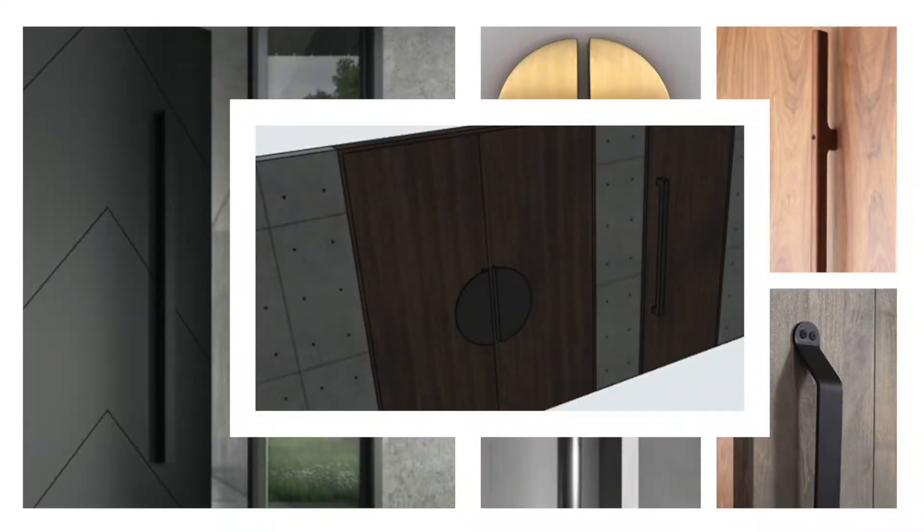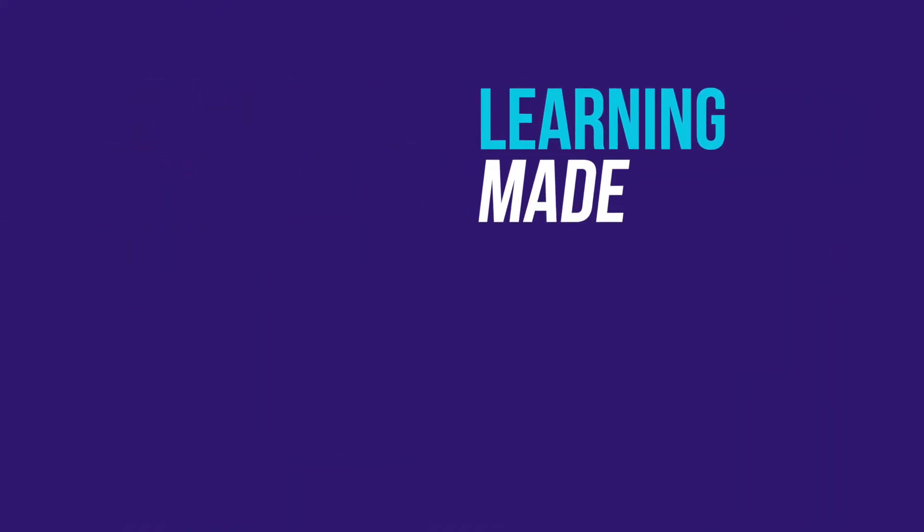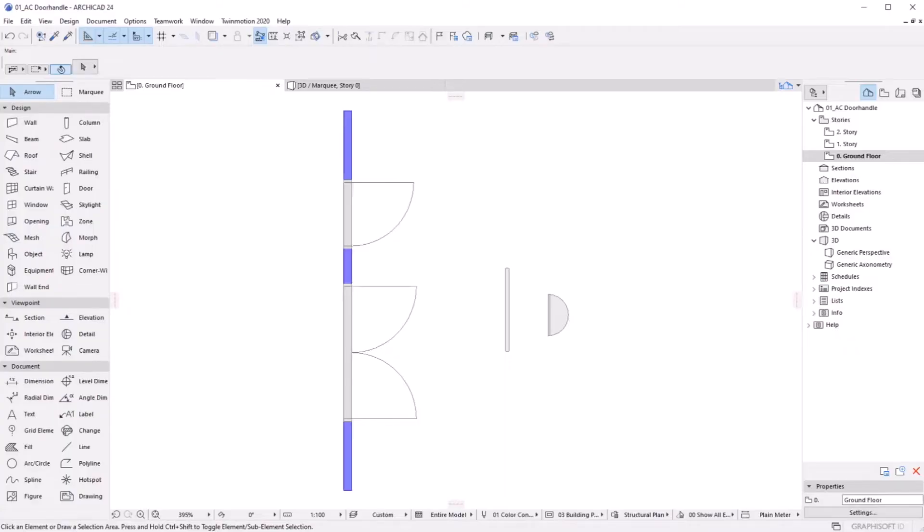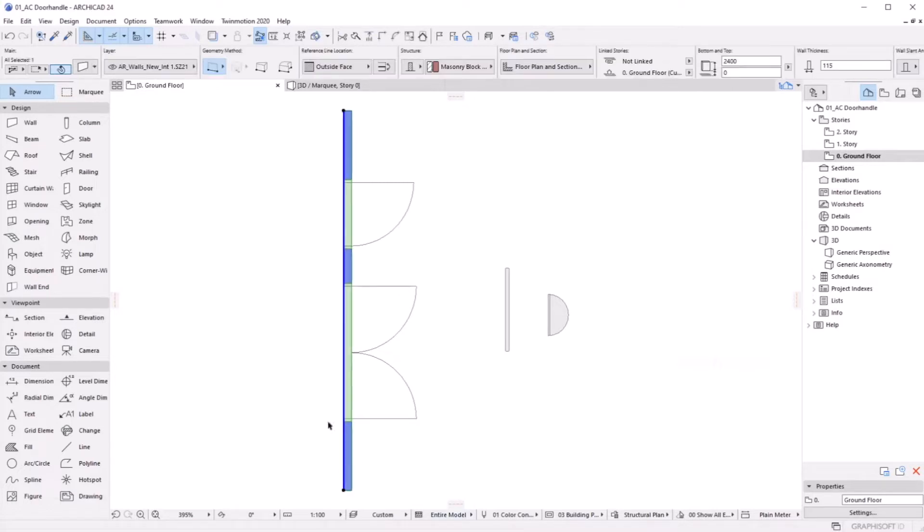Hey guys, in this quick video we'll look at how we can create customized door handles inside ArchiCAD. I've created a wall with two doors, one single door and one double door.